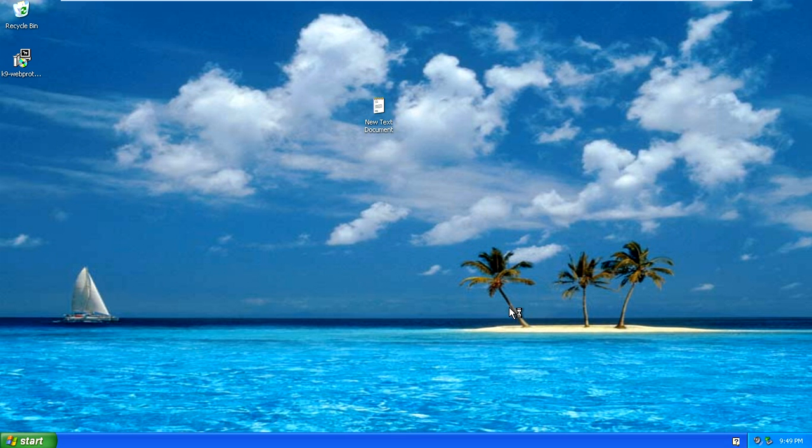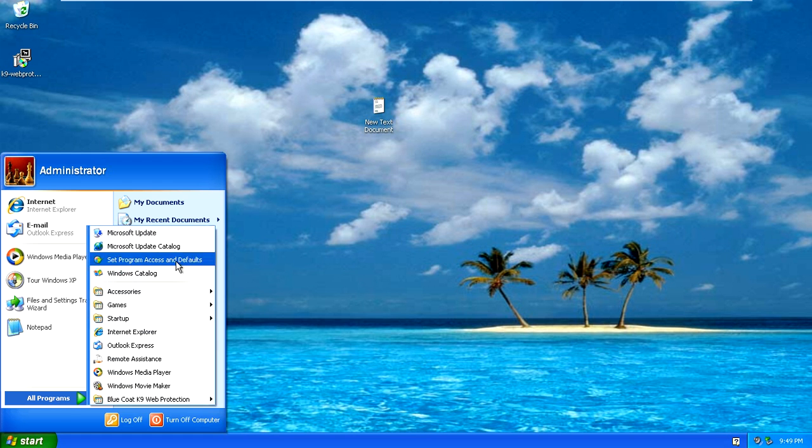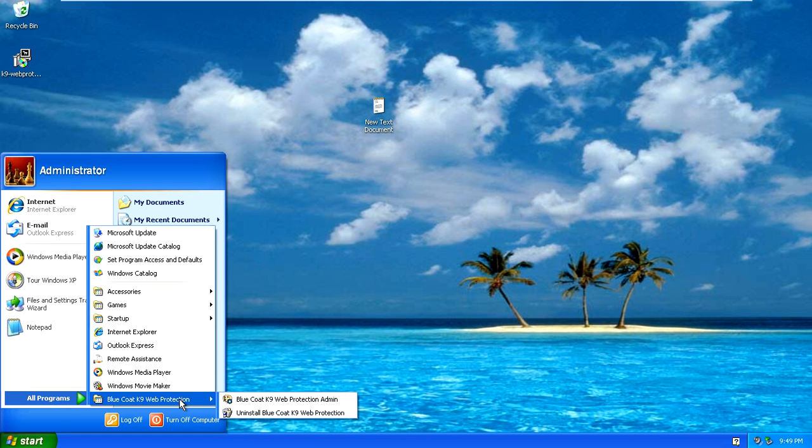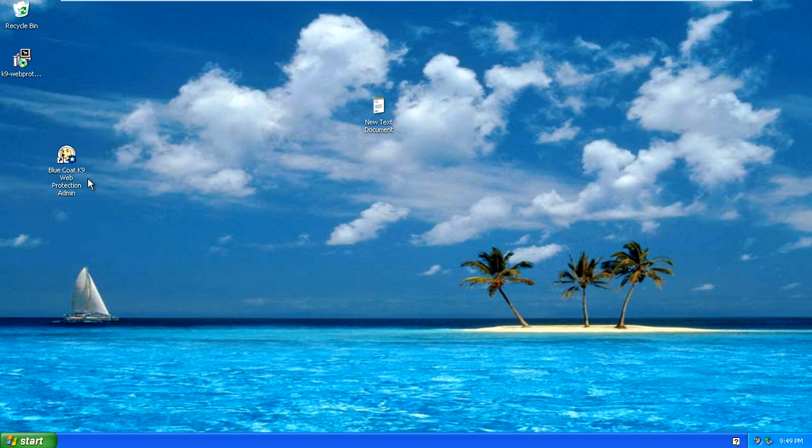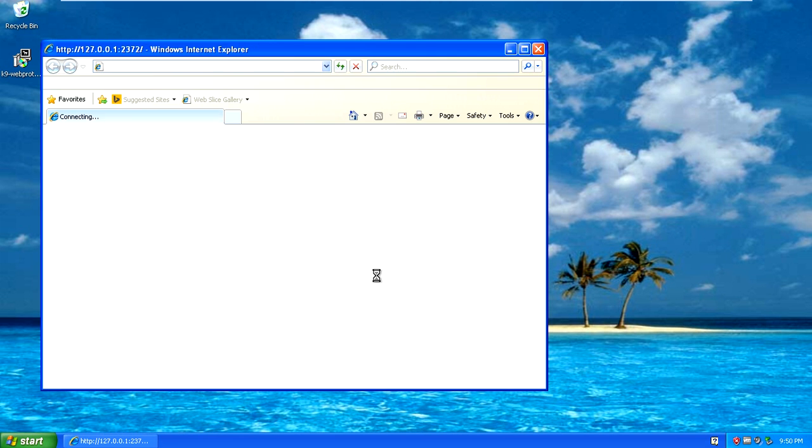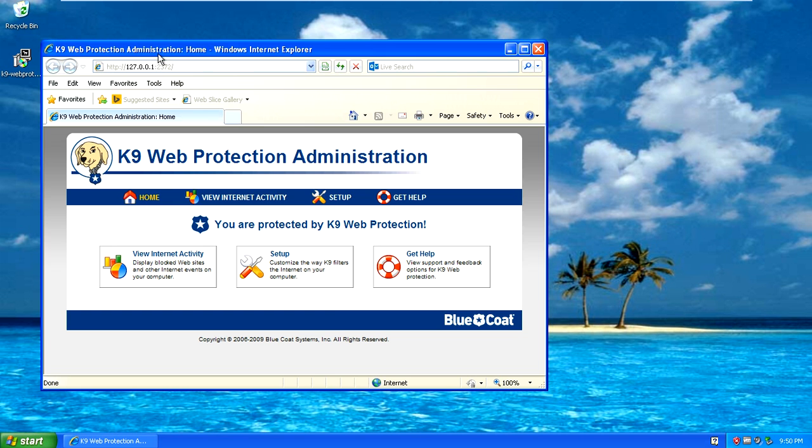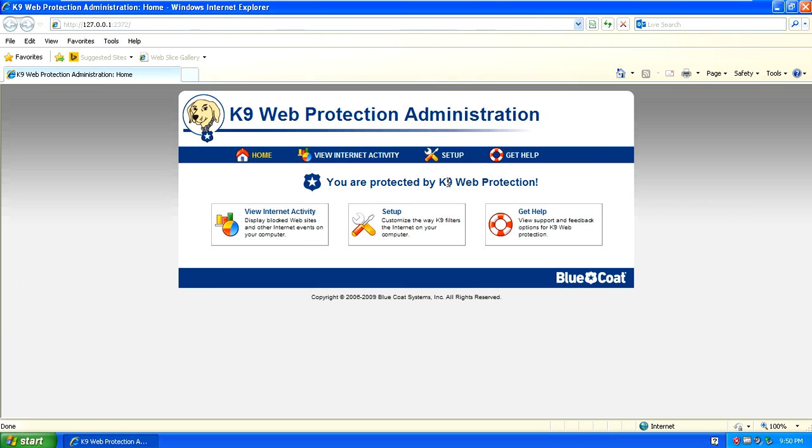Once the computer rebooted you can now go to all programs and look for K9 web protection. Once you find it, it should be in your programs somewhere or you may do a search on your computer. Once you find it open it up.